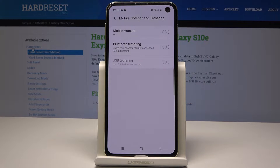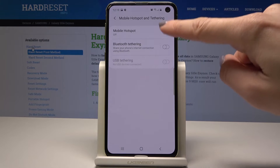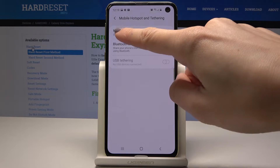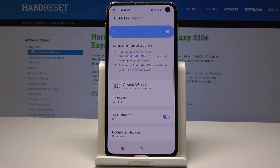Now simply activate it by tapping on this switcher — it's Mobile Hotspot. And if you tap on Mobile Hotspot you can personalize your hotspot.